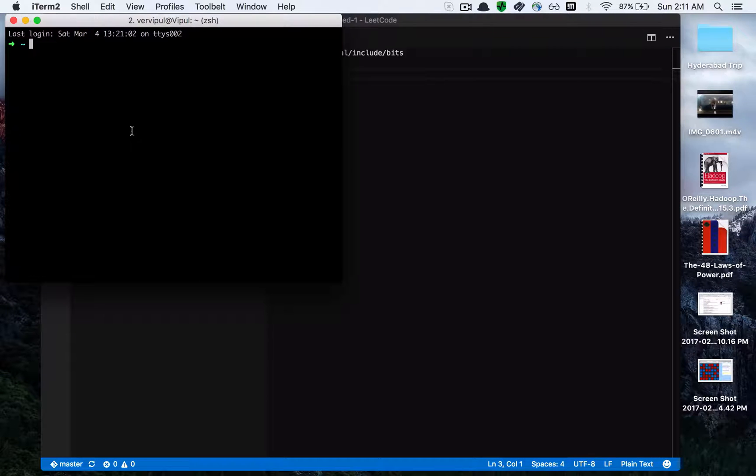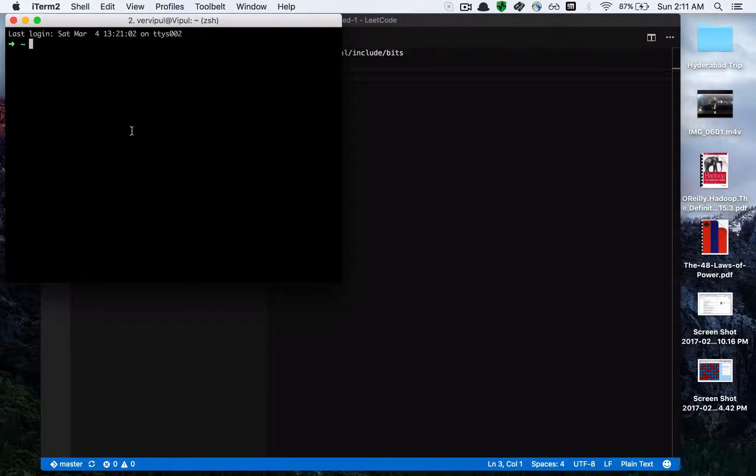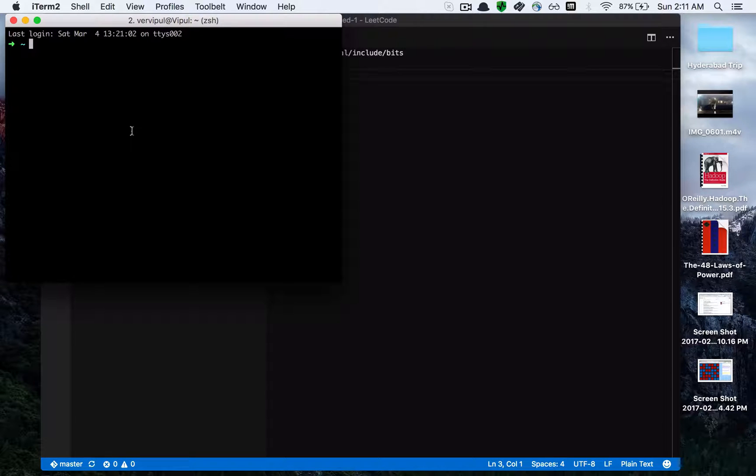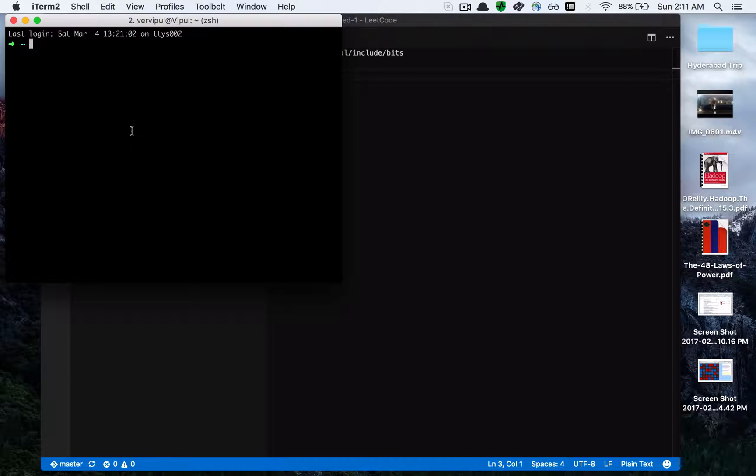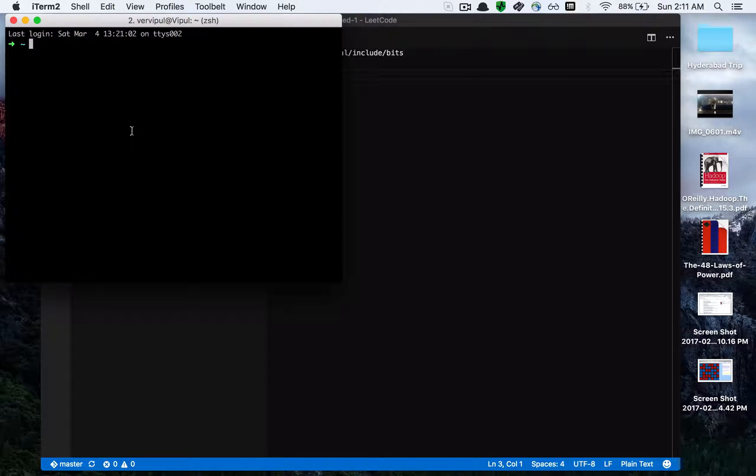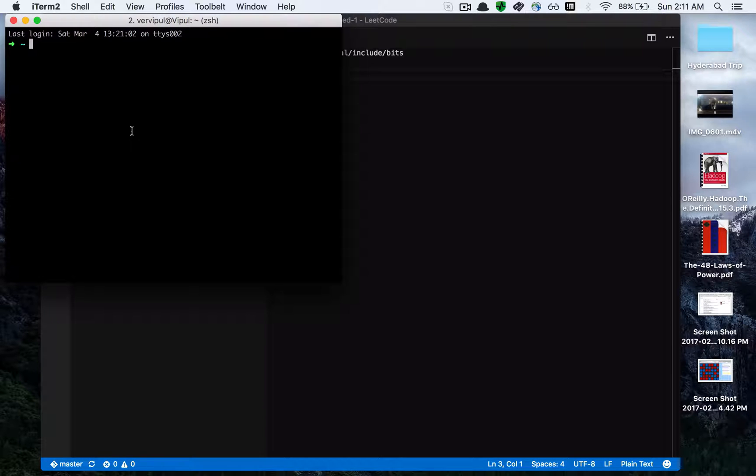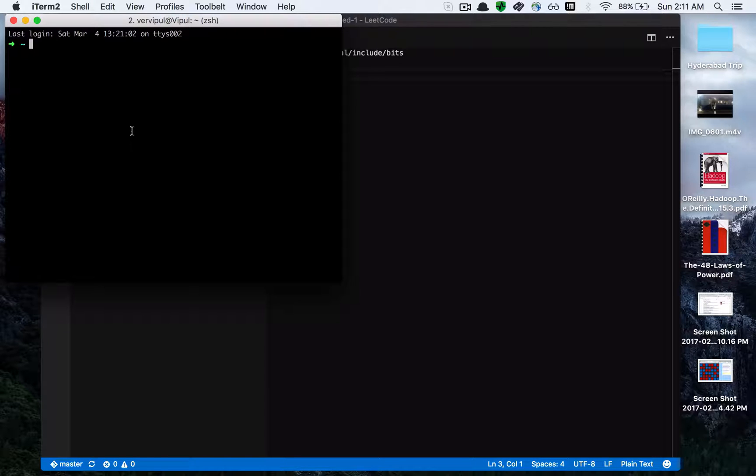Hello YouTube, today we'll be learning how to include the header file bits/stdc++.h in your Mac systems. By default, Mac doesn't have this header file, which is basically the superset of all header files that you use in competitive programming environments. We use this header file very frequently, and today we'll learn how to include it in your Mac systems.